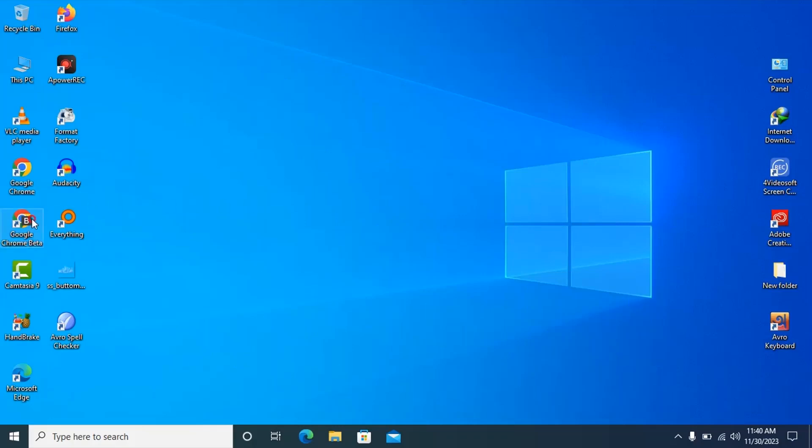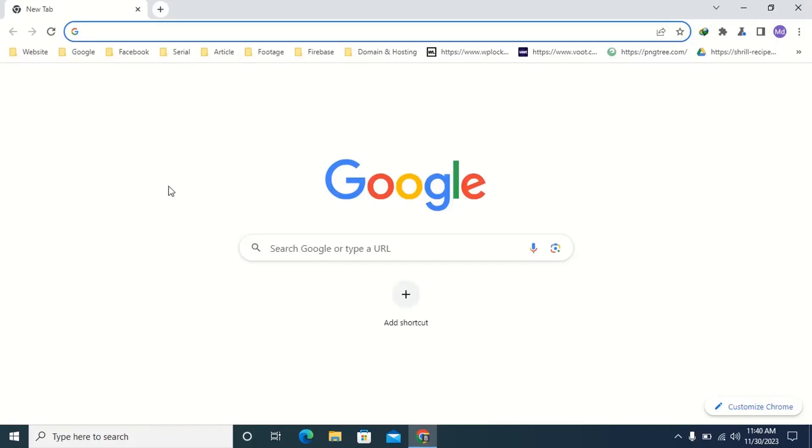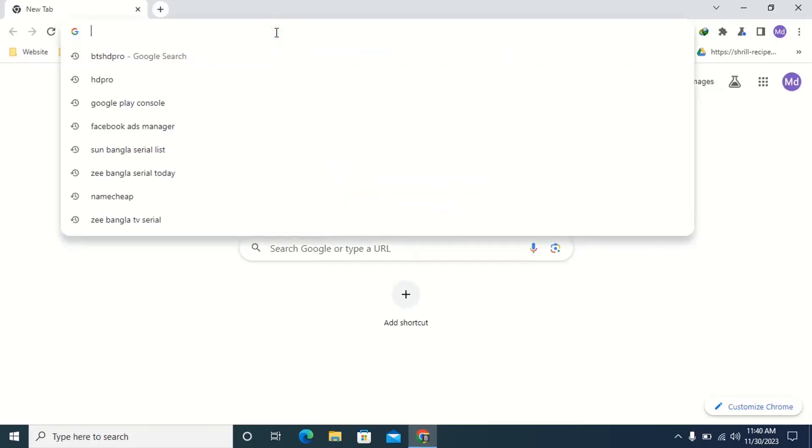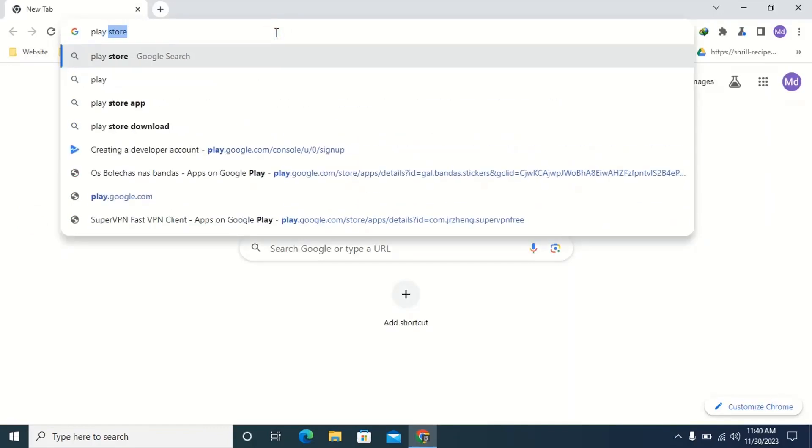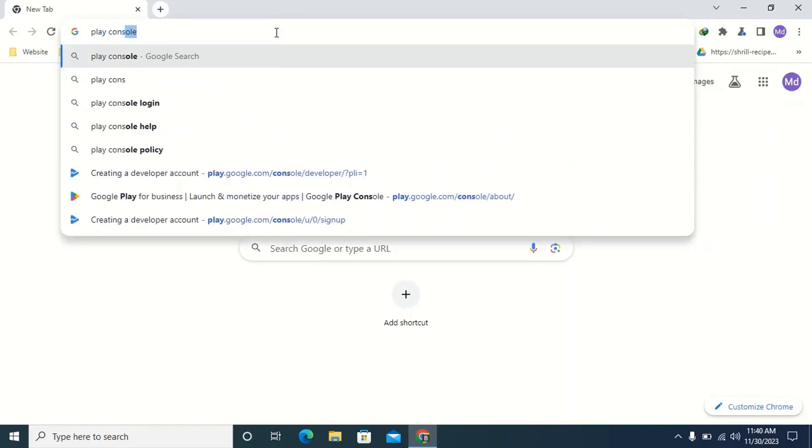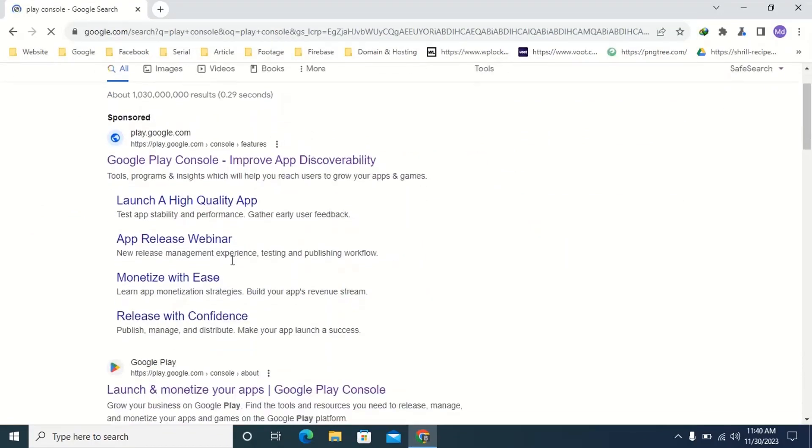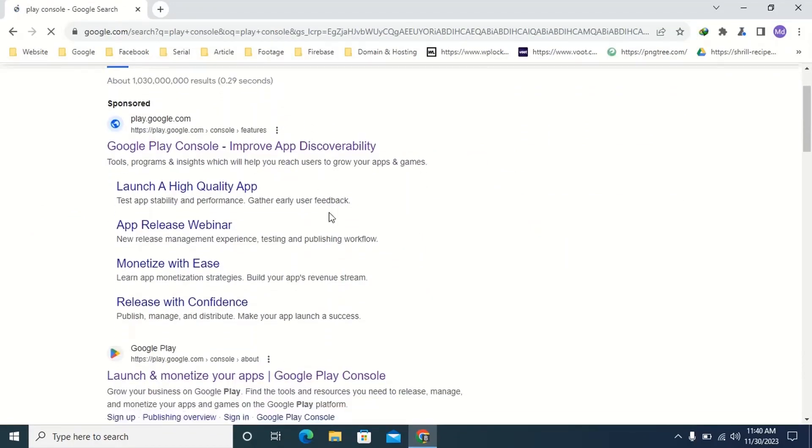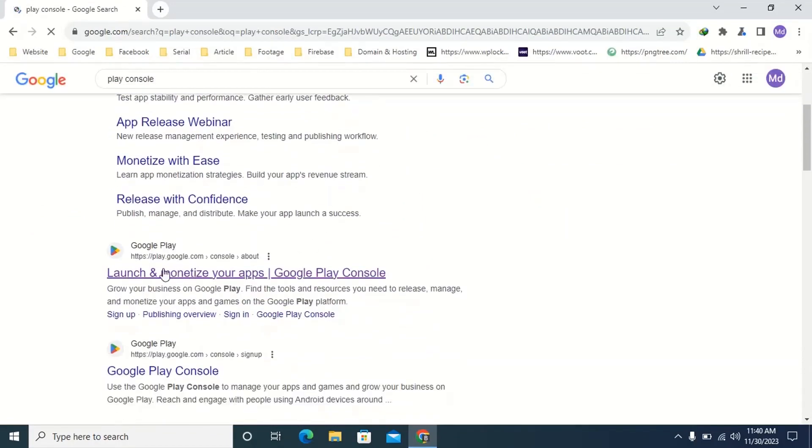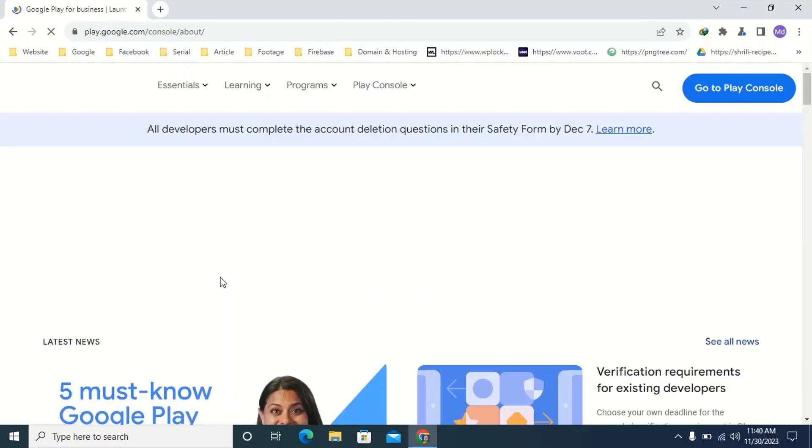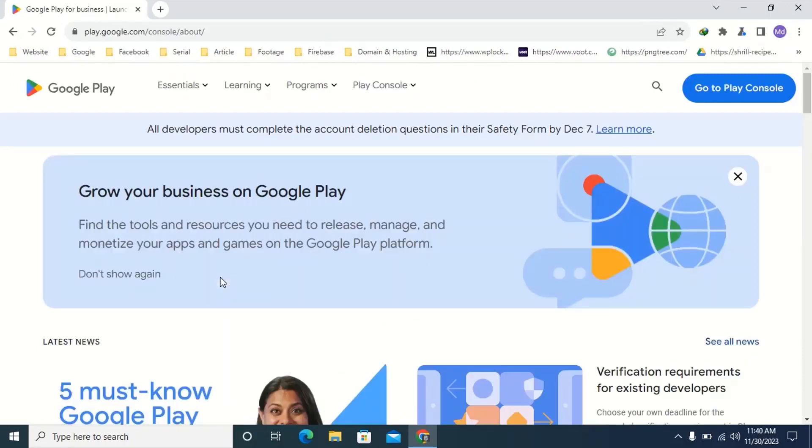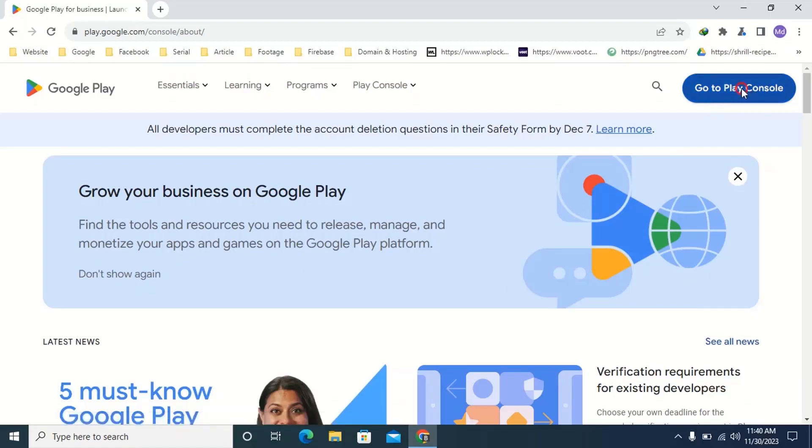First open any browser, I am opening Google Chrome Beta. Then type in the search bar Play Console, then click enter. Then open this website or you can come on this website from my video description box. I will add this link in my video description box. Then click go to Play Console.